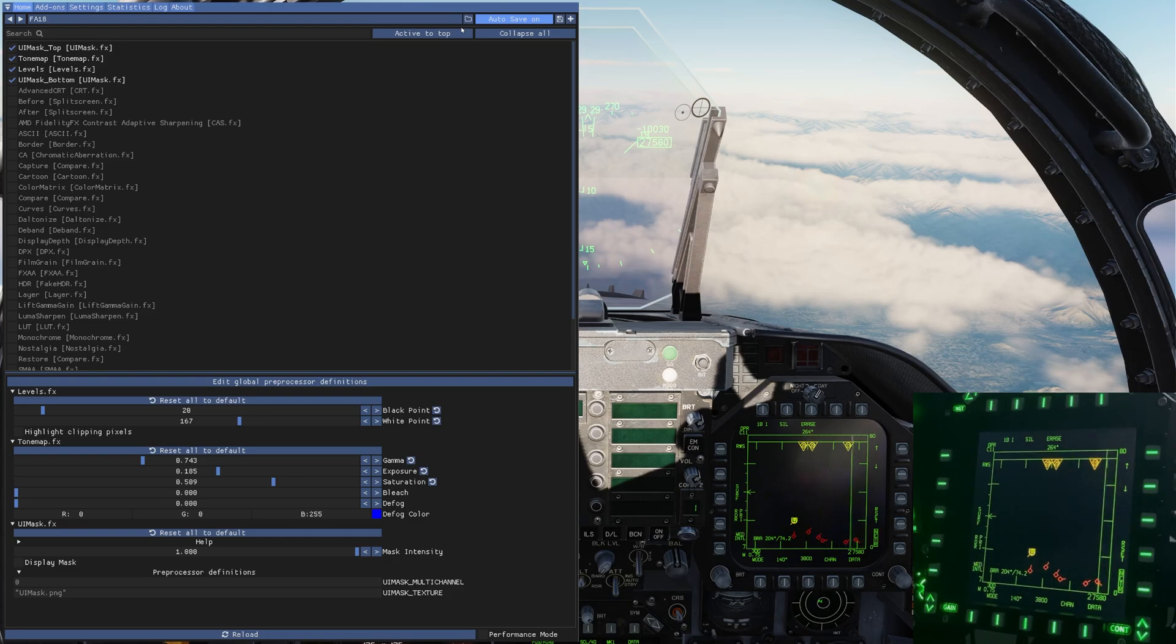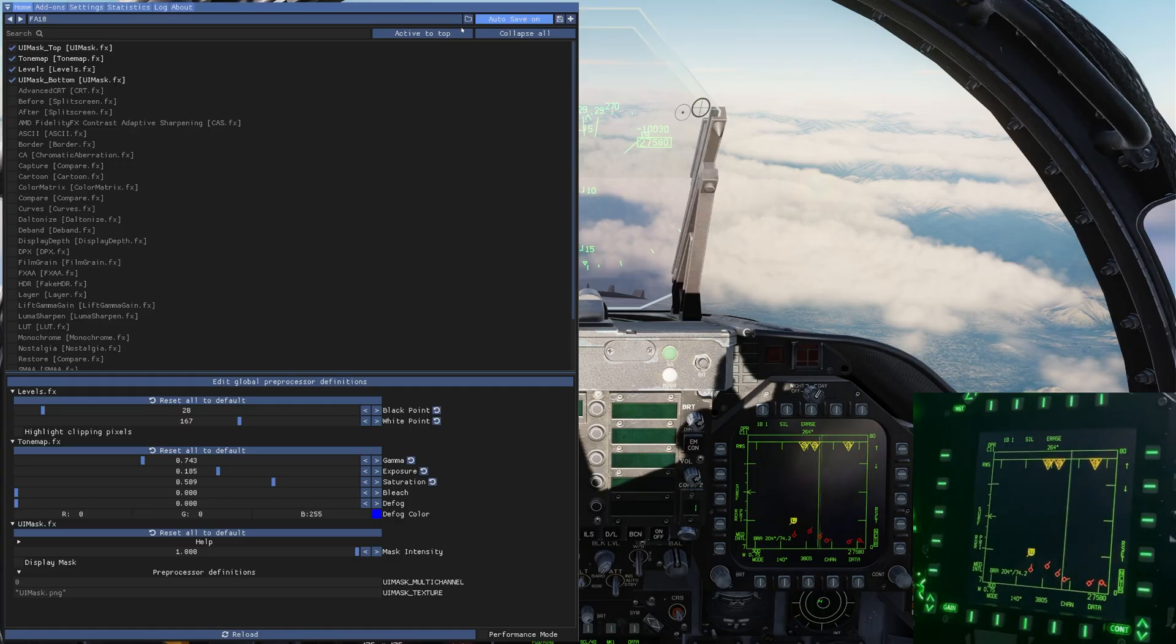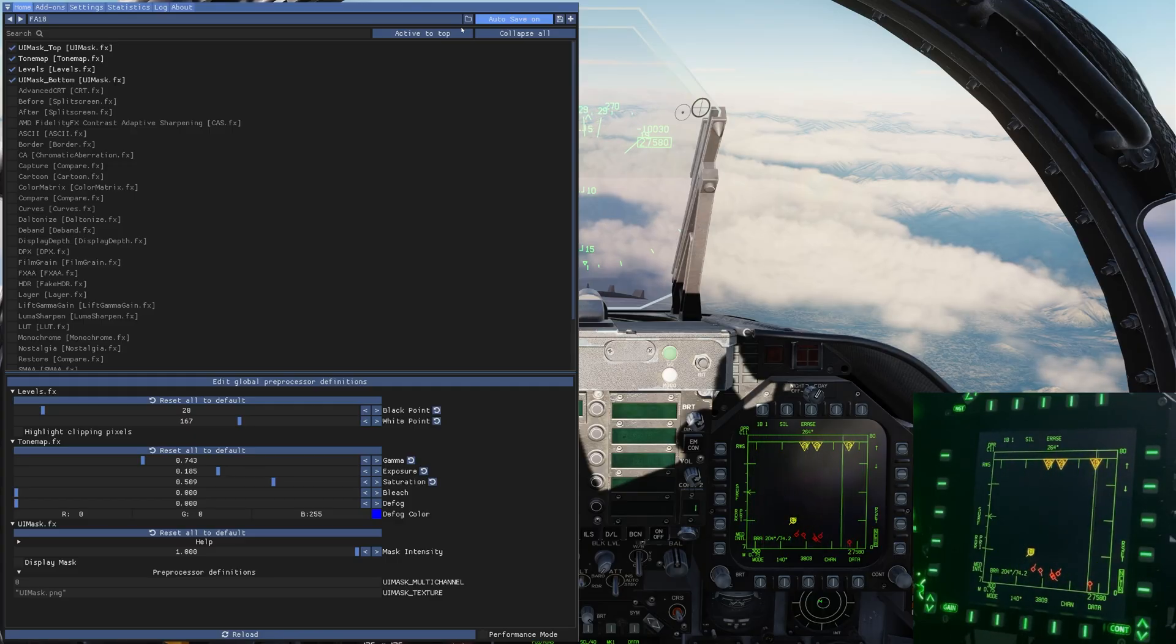But that's basically it. That's how you get your MFDs looking bright so that you can easily see them while you're flying. This has been DCS Down and Dirty. Happy flying.